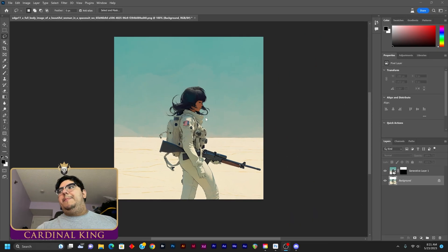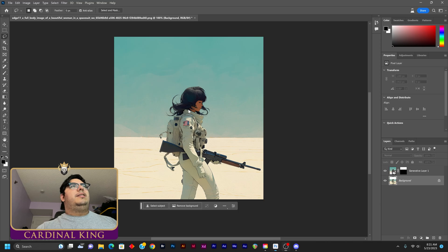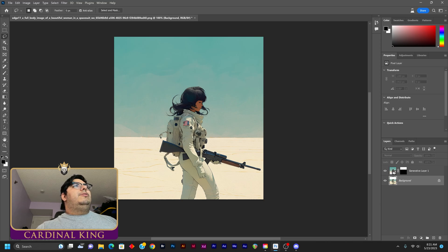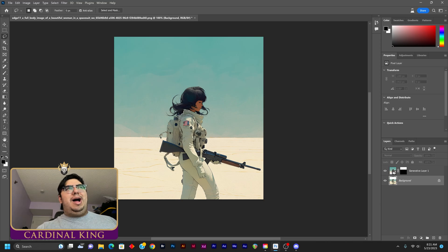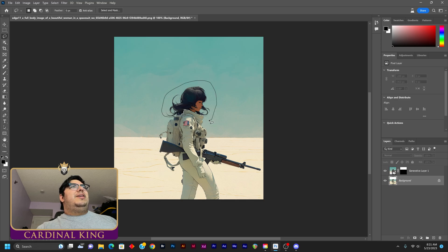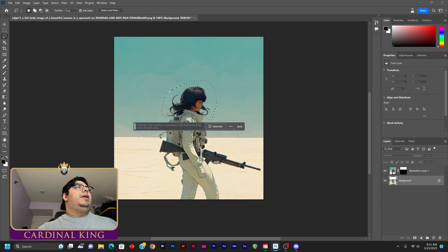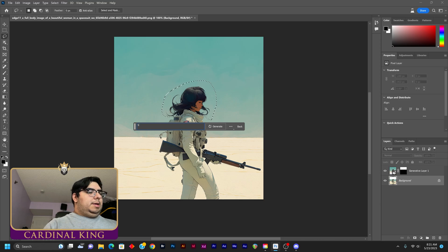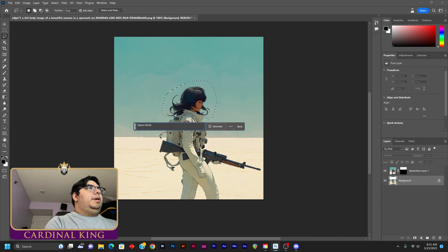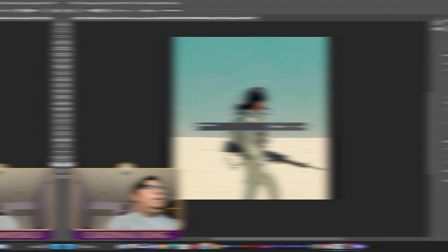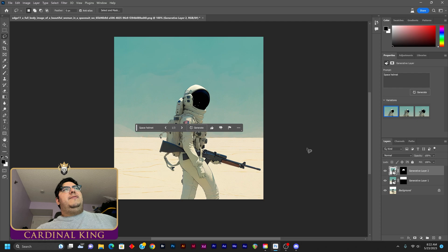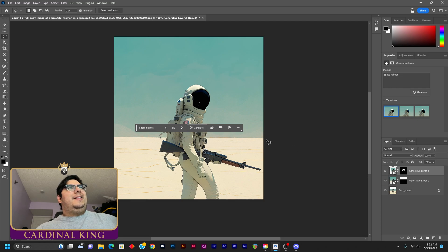All right, guys, I'm going to show you guys how to inpaint now. And as an irate news man once said, we'll do it live. So we're just going to do like a really rough selection here and we're going to put in space helmet. All right. And this is what it gave us. That's not that's not bad at all.